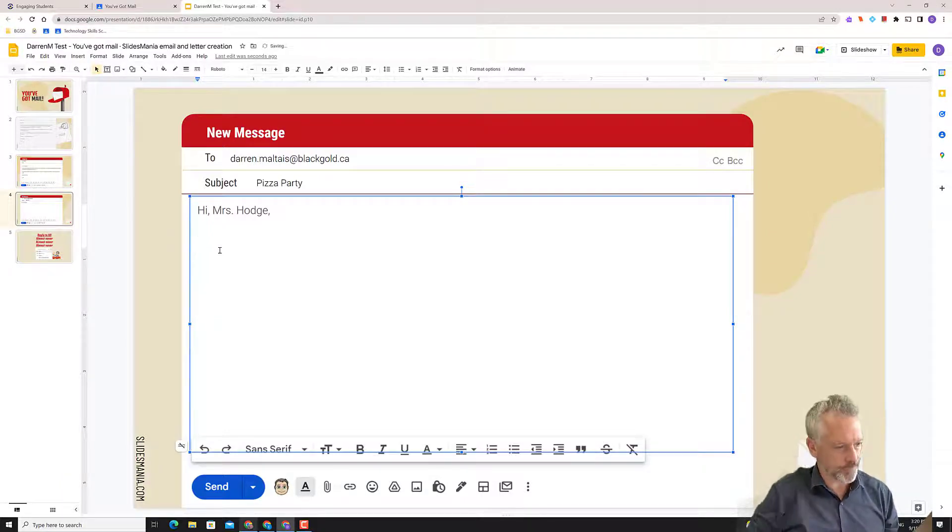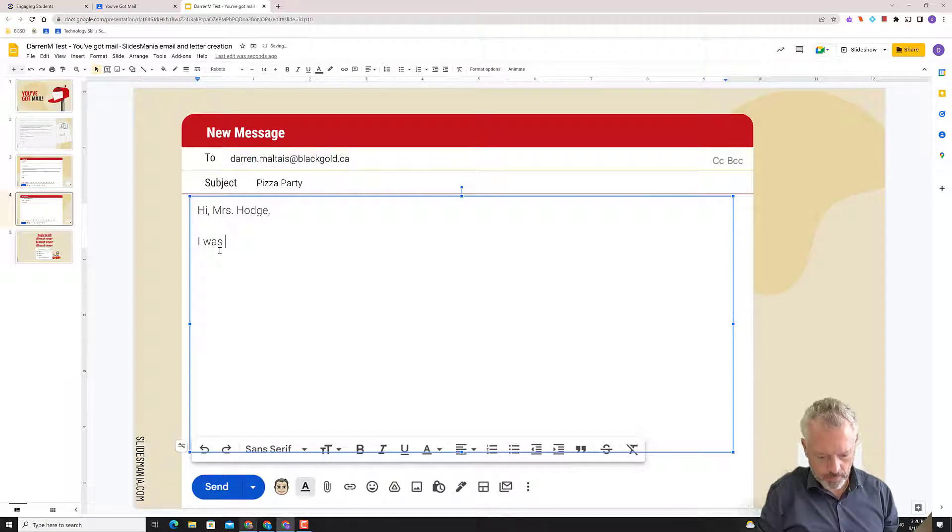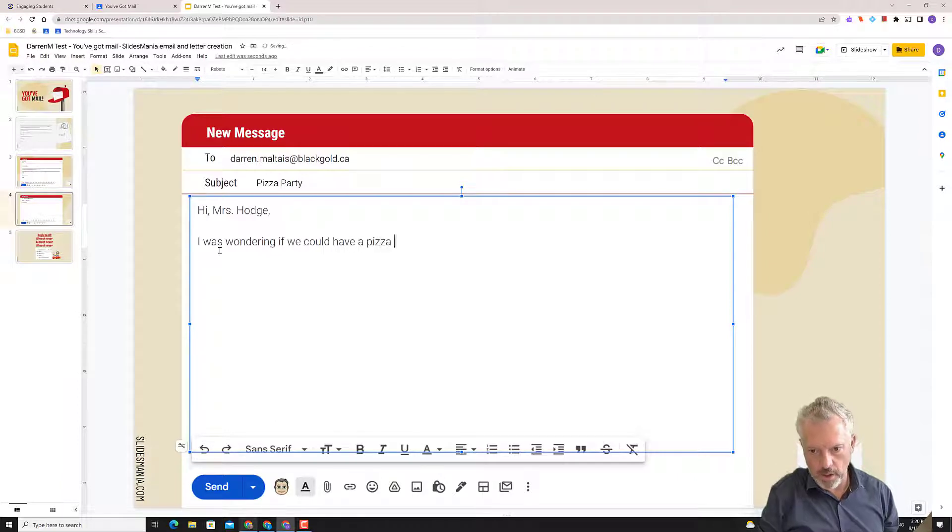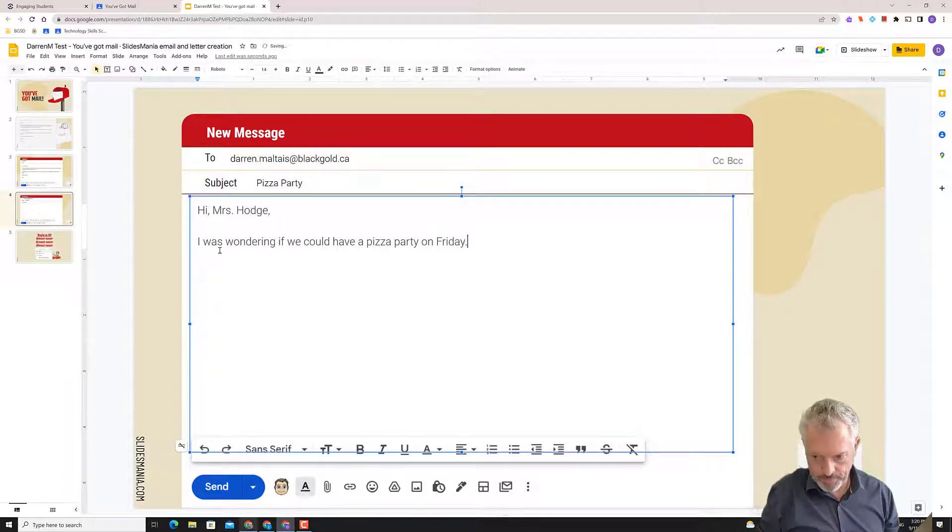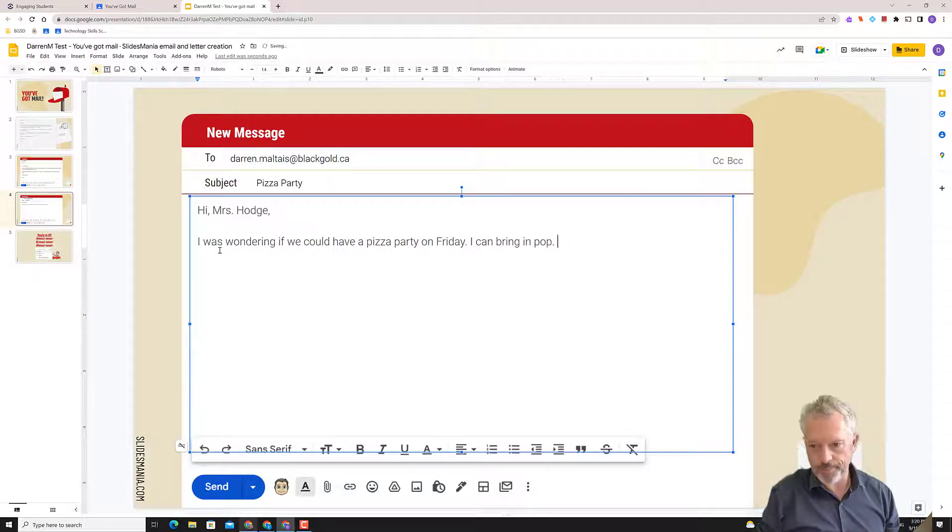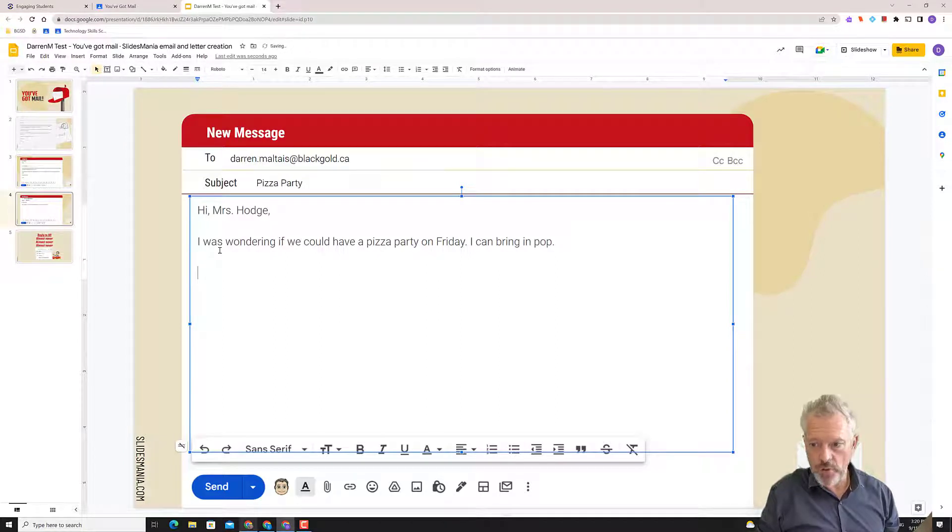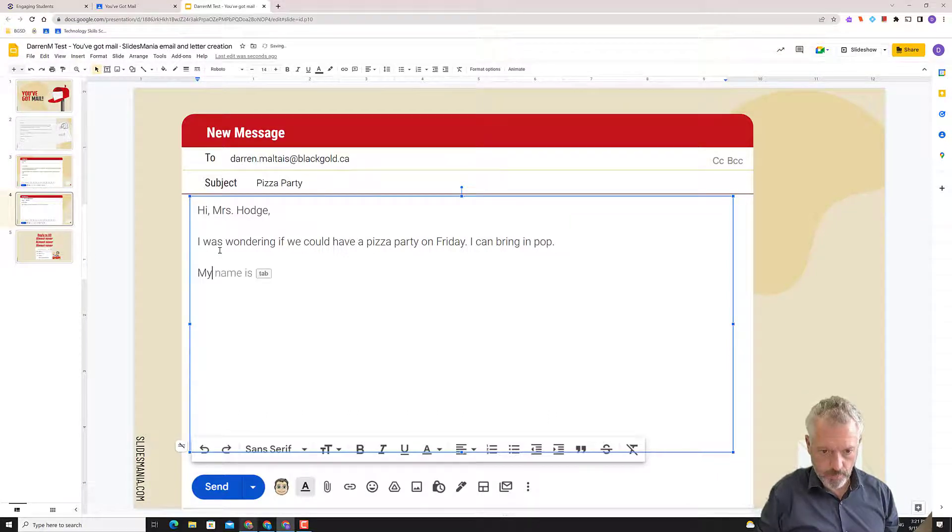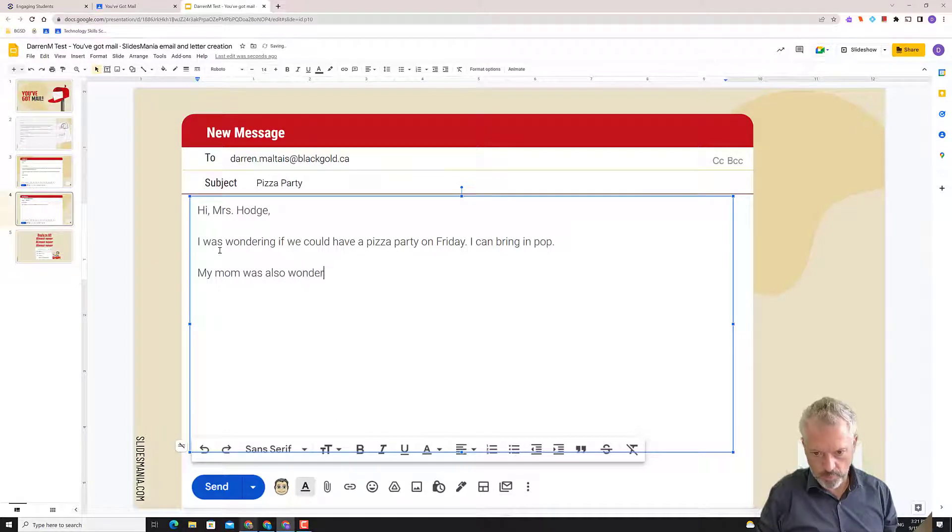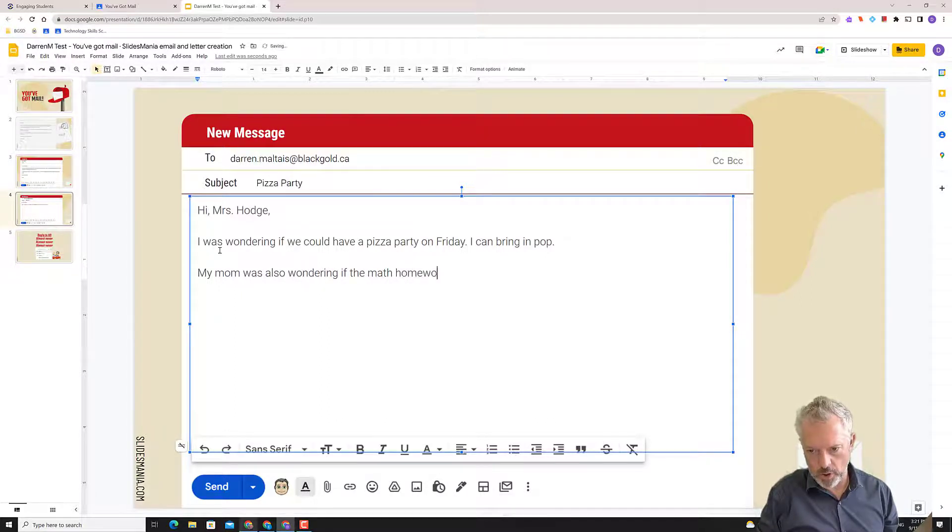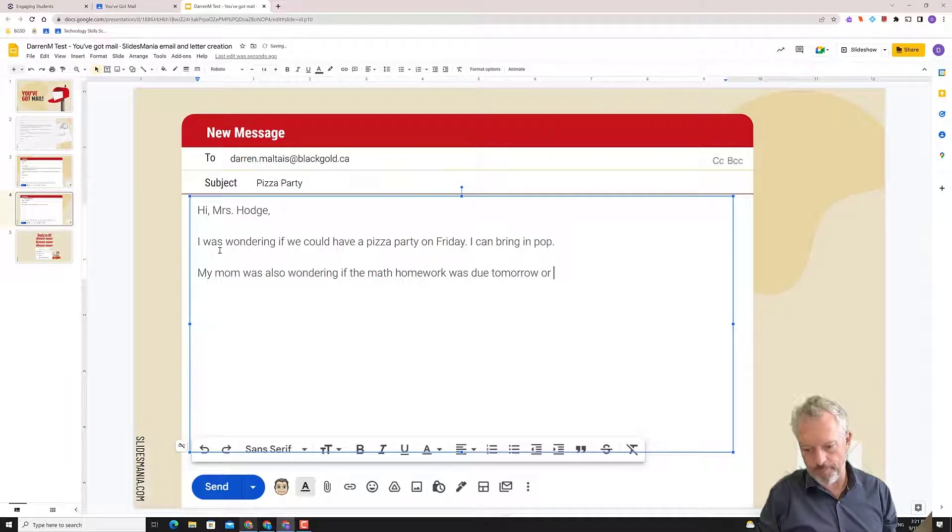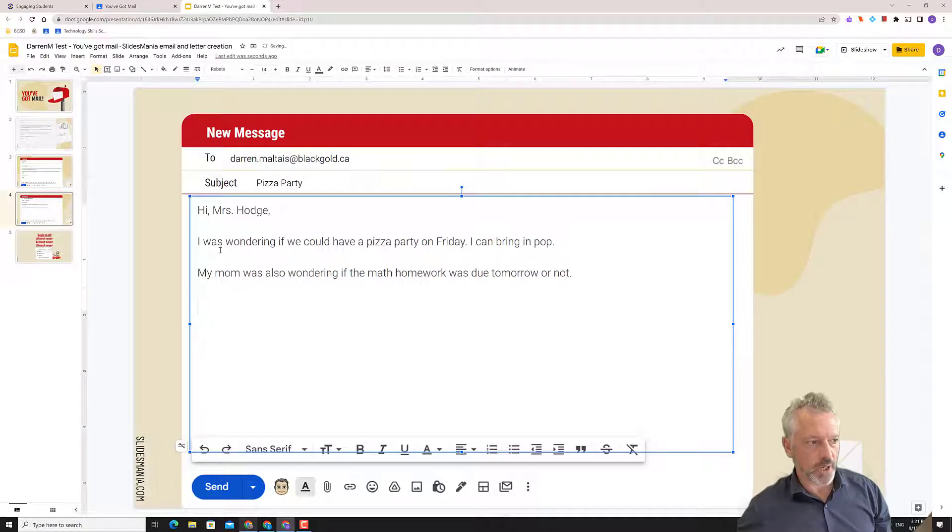Now, what are we asking about pizza party? I was wondering if we could have a pizza party on Friday and bring in pop. Oh my goodness. If you have another something, anything to talk about. Oh, my mom is also. If the math homework. Tomorrow. Or not. So this is the body.